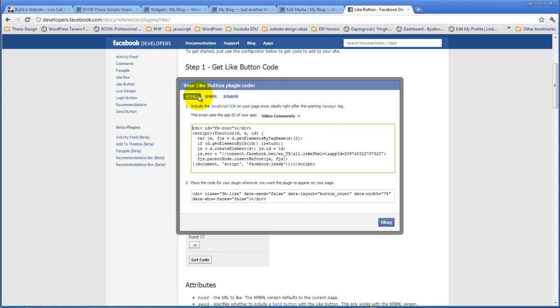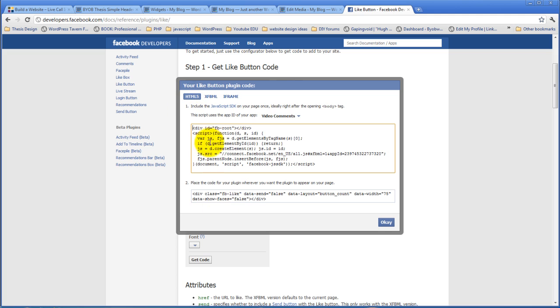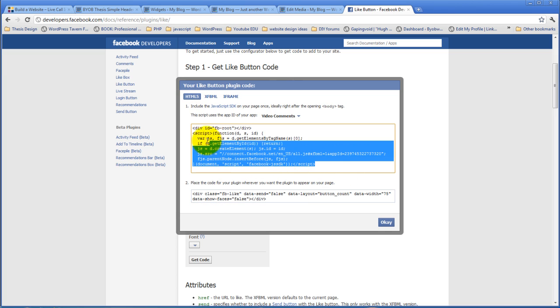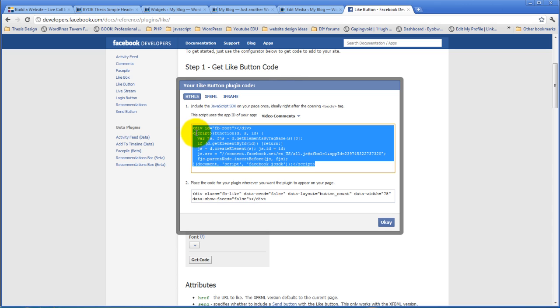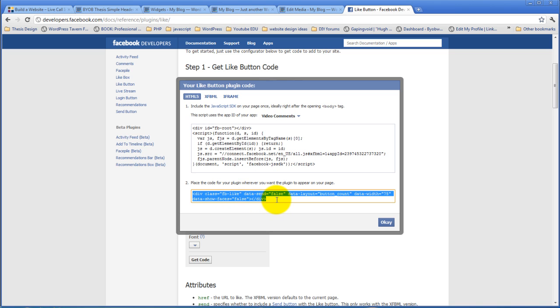Now you have three different versions of the code that you can use. I think with thesis, it's nice to use the HTML5 code. It's much lighter weight than any of the other choices. So if we stick with HTML5, we have two different things we have to deal with. The first one is the JavaScript code, and this JavaScript code we're going to put on every page using the thesis settings. And then this code is the code we're going to put in our widget.